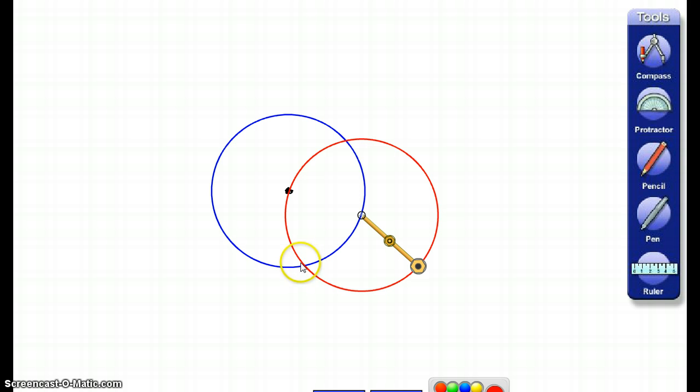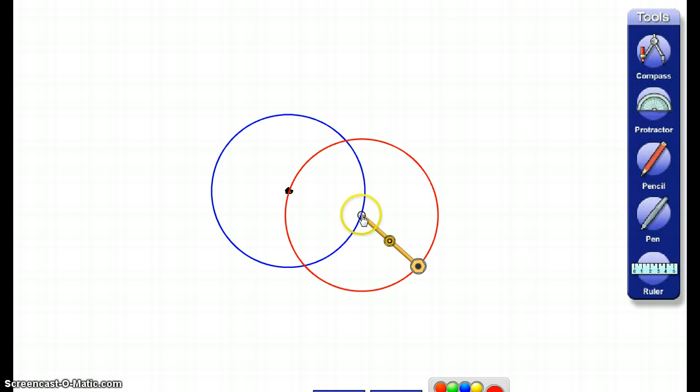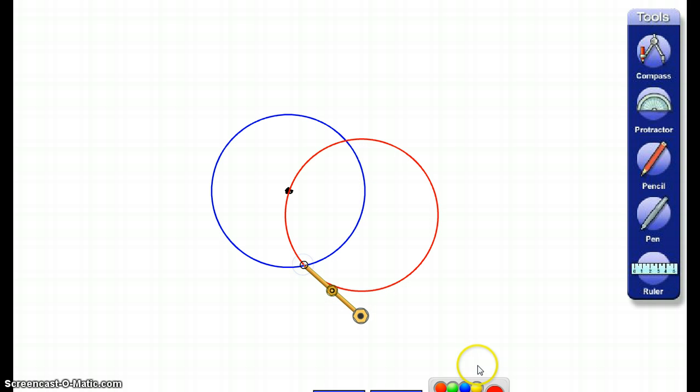Now, I have two places where my two circles intersect each other. I'm going to move my compass to one of those places, and I'm going to draw another circle.